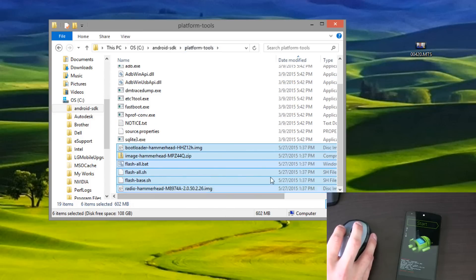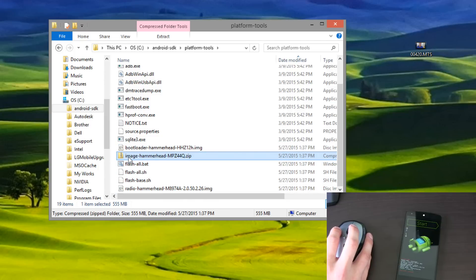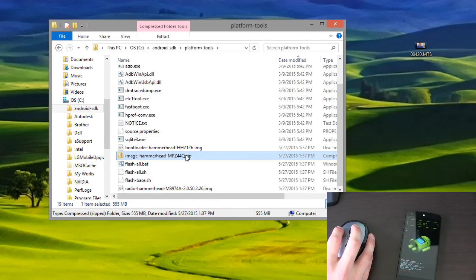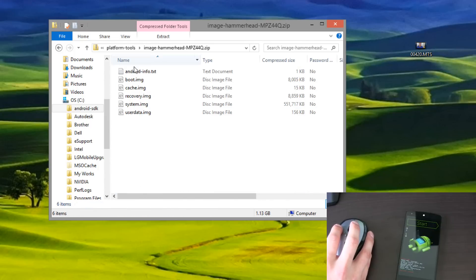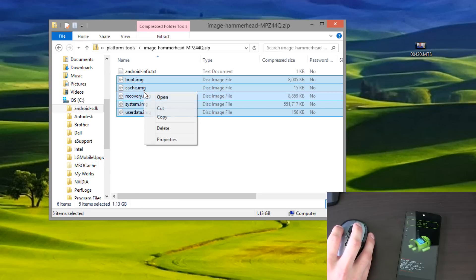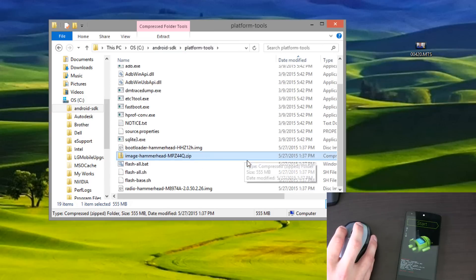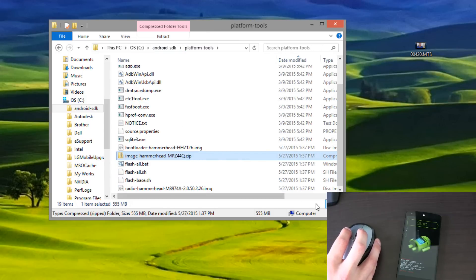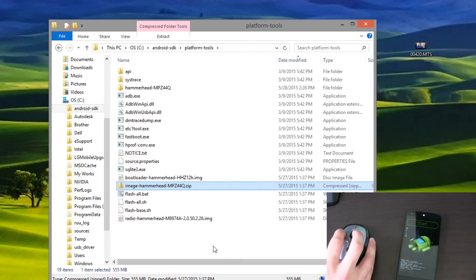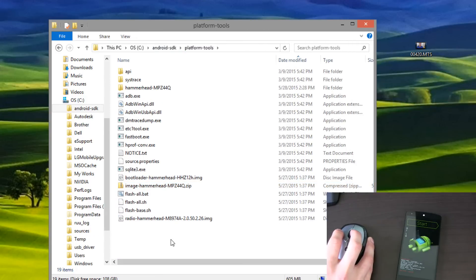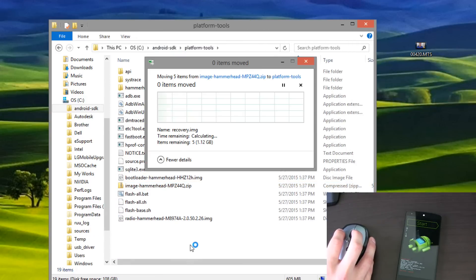So you'll see we have all the files here in the platform tools folder. Now I want you to double-click on this zip file right in here — you'll see a bunch of image files. Highlight all of them, cut or copy them, and then paste them into the platform tools folder as well.